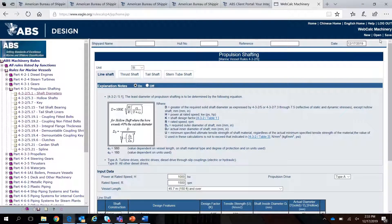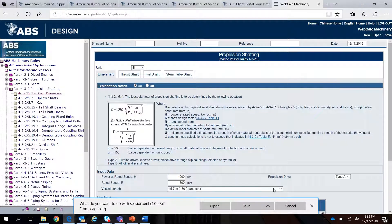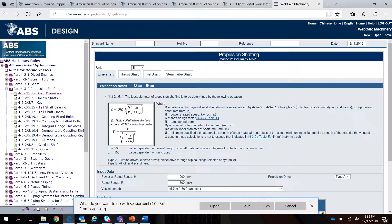After completing your calculations, you can save the results into an XML file for future use.